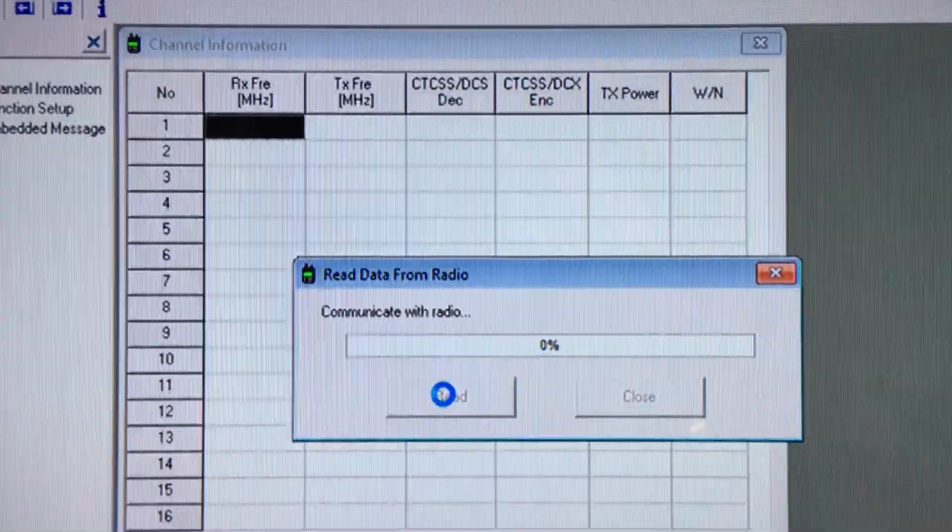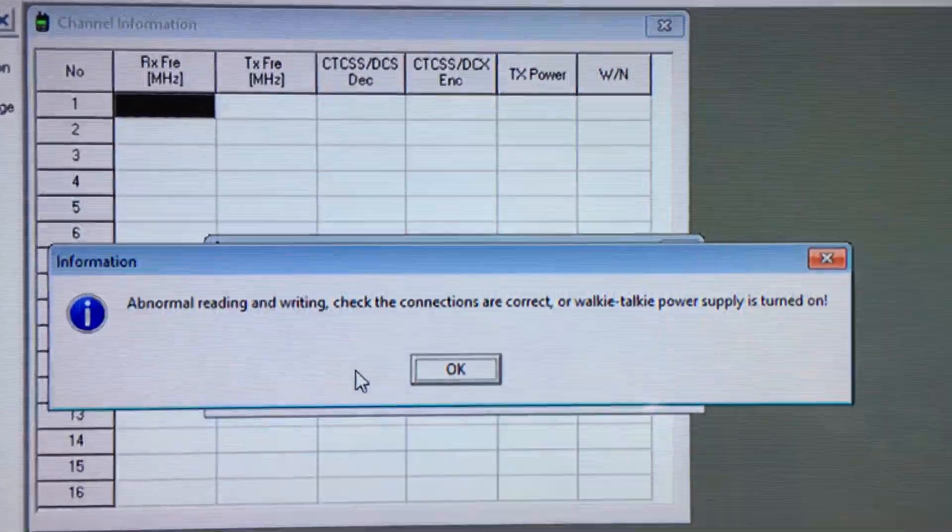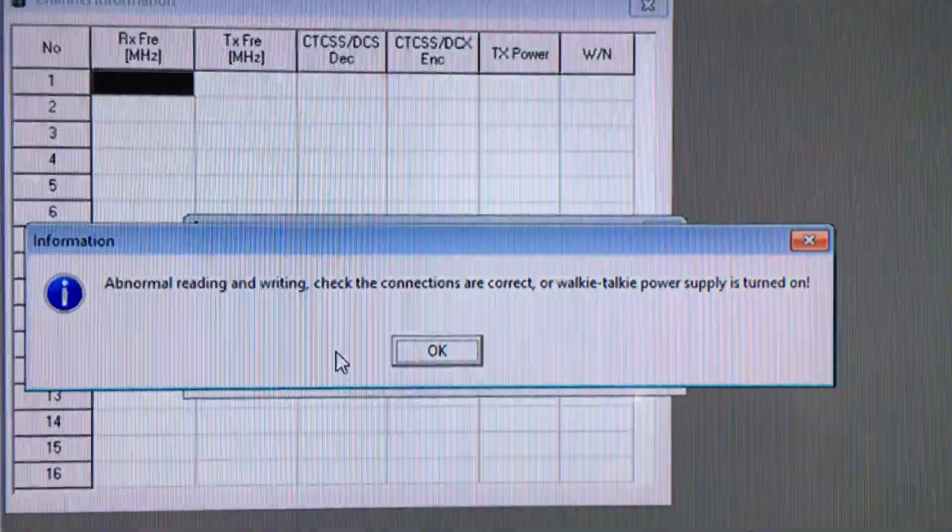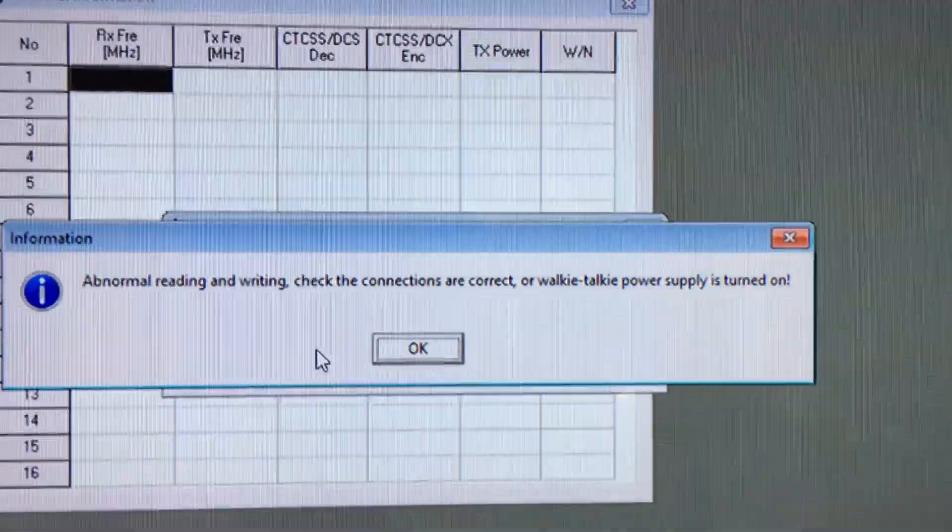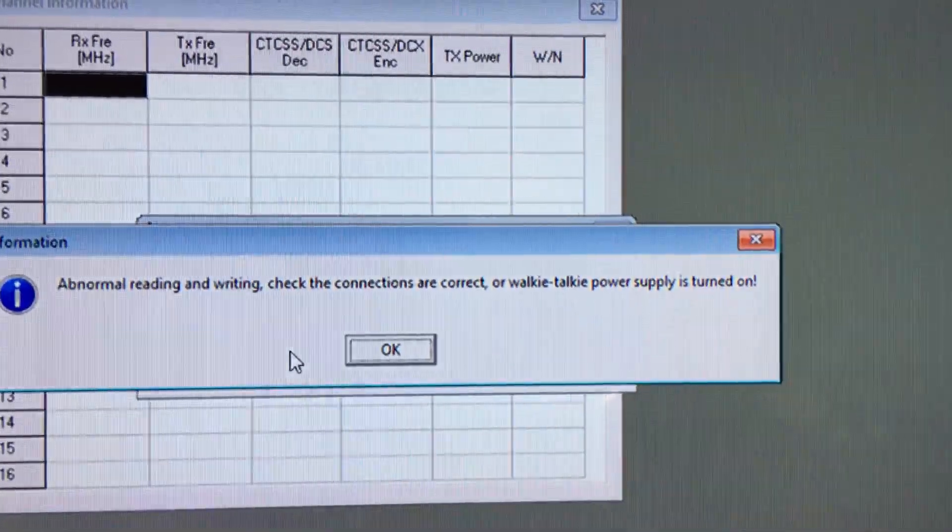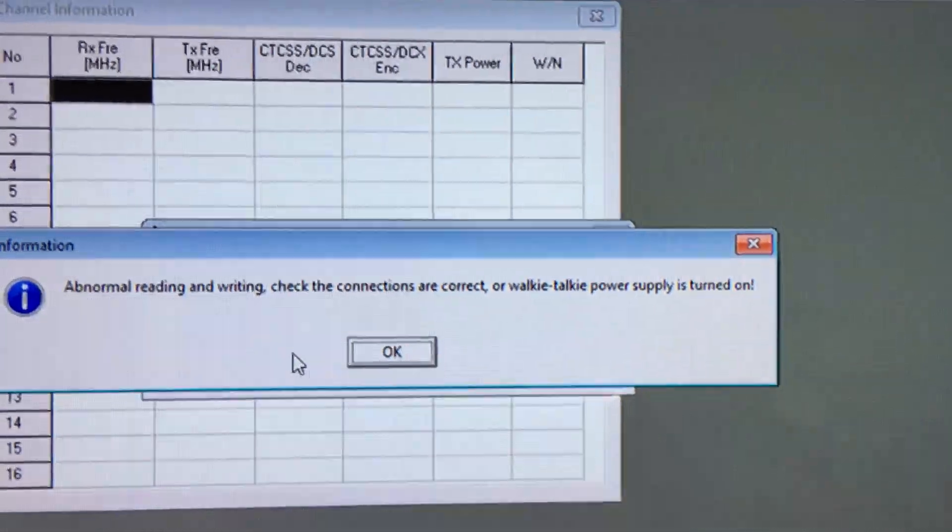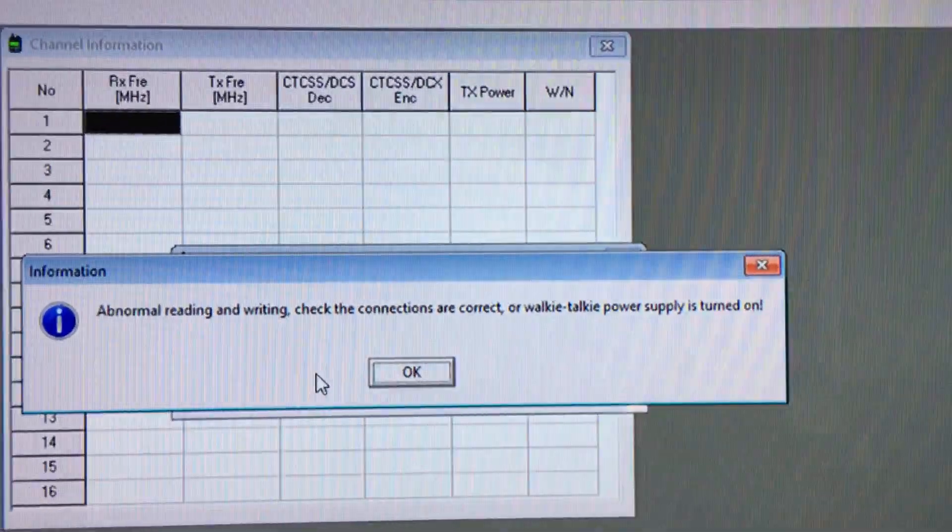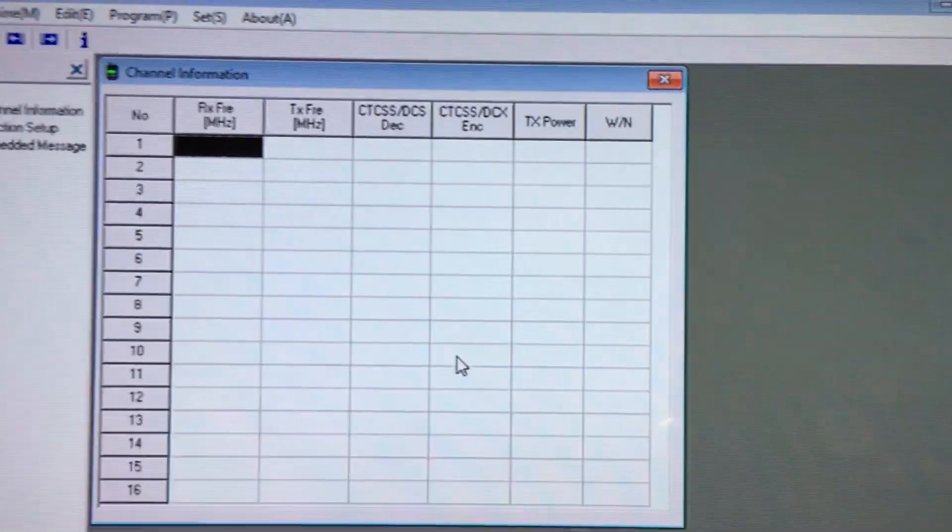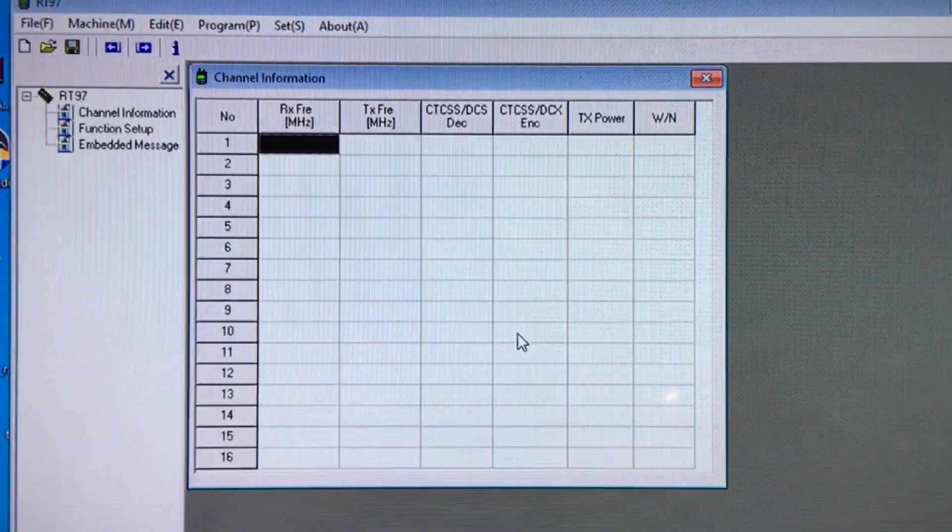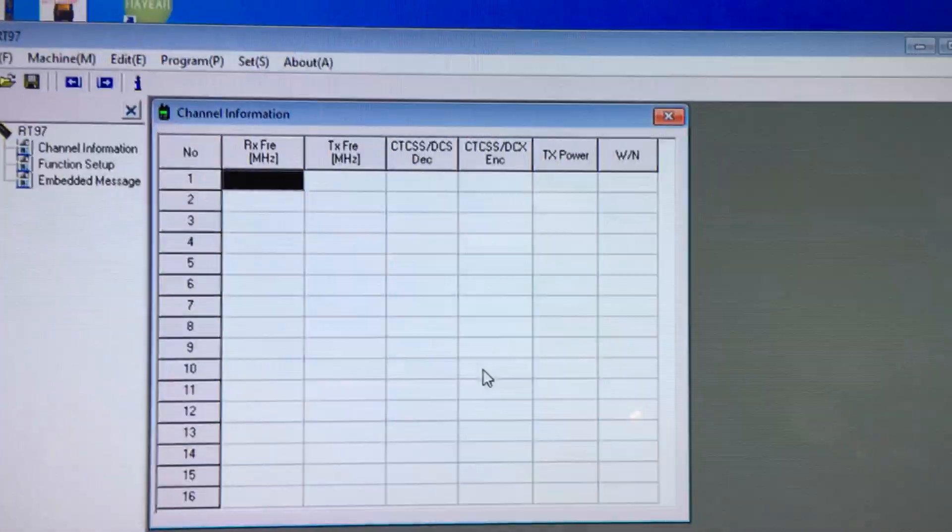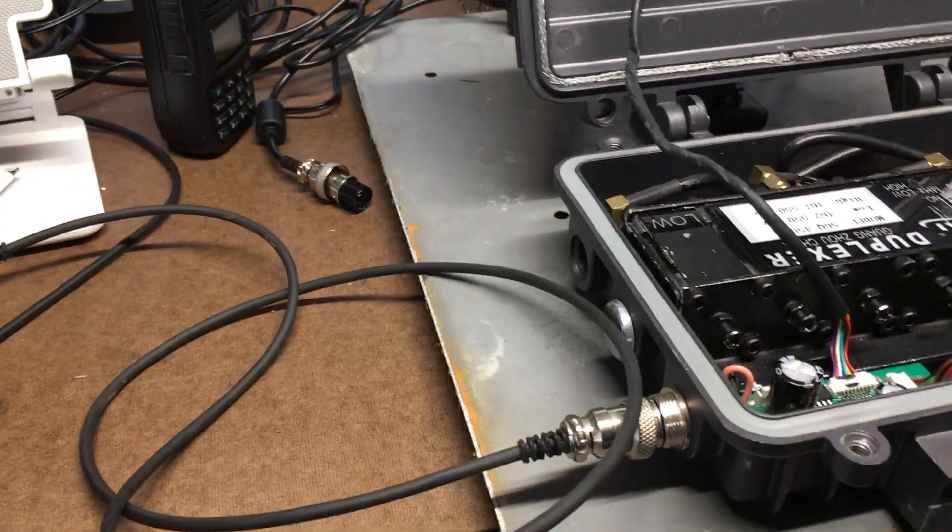I get this error message: abnormal reading and writing, check the connections are correct, or the walkie-talkie power supply is turned on. Well, after scratching my head, trying to figure out why am I getting this error message, I finally figured it out.